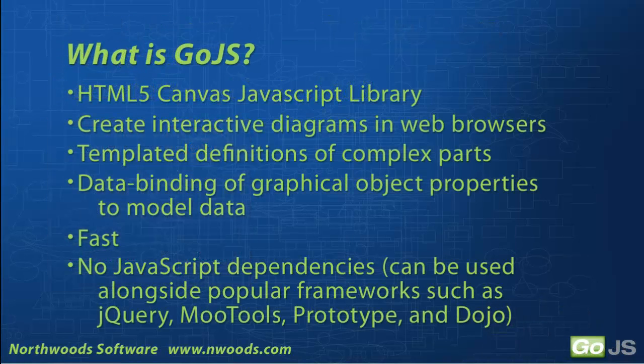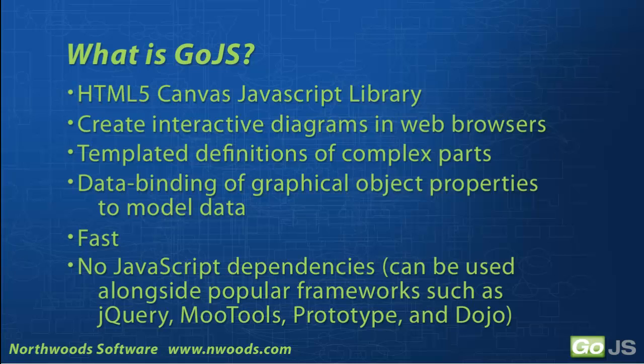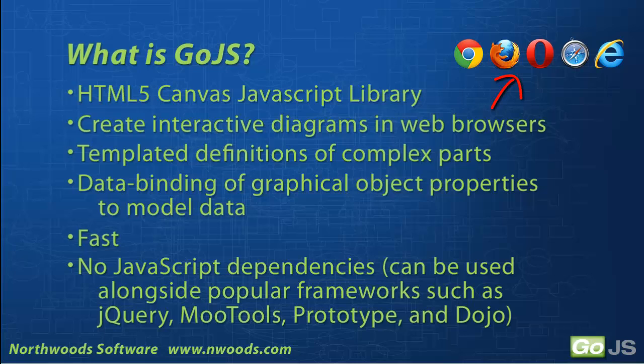So what is GoJS? It's a powerful HTML5 Canvas JavaScript library, primarily intended for creating interactive diagrams. Two features that lead to this power and ease of use are templated definitions for complex parts and data binding of graphical object properties to model data.